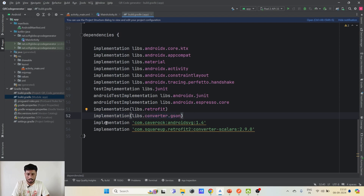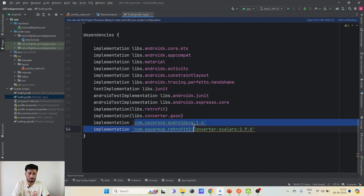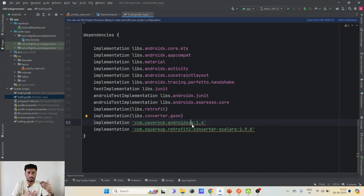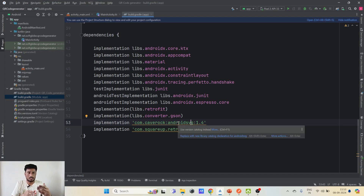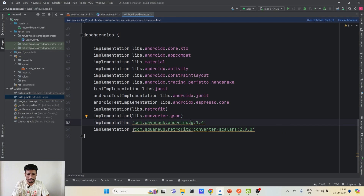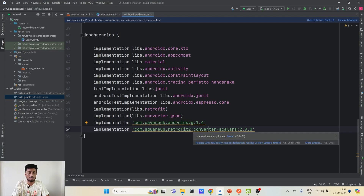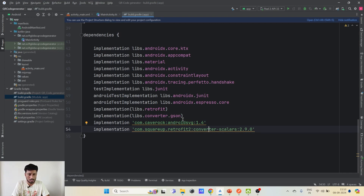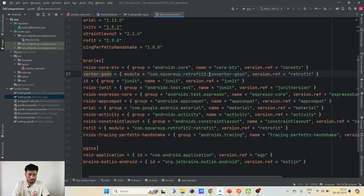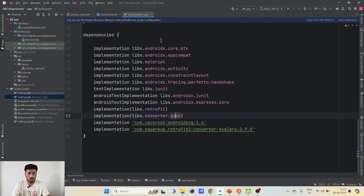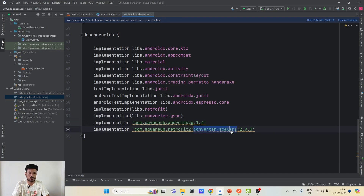One dependency is 'com.caverock.androidsvg' — this library helps us convert the string response into SVG. The other dependency is the Retrofit library, but instead of 'converter-gson' which we normally use to parse JSON responses, we use 'converter-scalars' here, so it will be able to parse the SVG response.